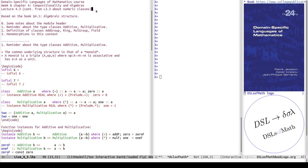Welcome to the continuation of lecture 4.3 of the Domain Specific Languages of Mathematics course. It's still part of week and chapter 4 of the book, which is about compositionality and algebra. This code-wise continues from lecture 3.3 about numeric classes, where I was talking about the additive and multiplicative instances in the context of function expressions.